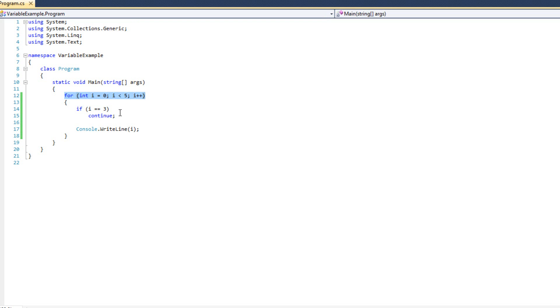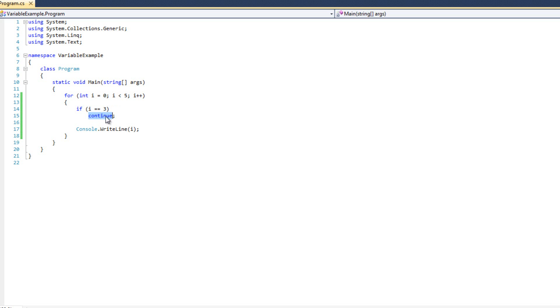Now the break statement is like the continue statement, only just a little bit different. The break statement says, if the break keyword is found, we are going to exit this loop completely. Not just this iteration, but all iterations. So if I encounter the number three, I'm going to break.